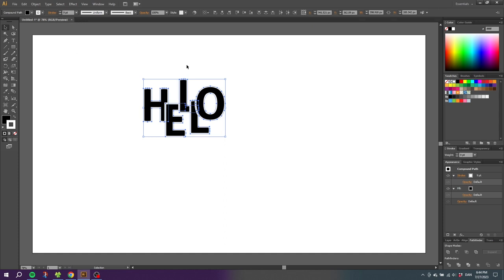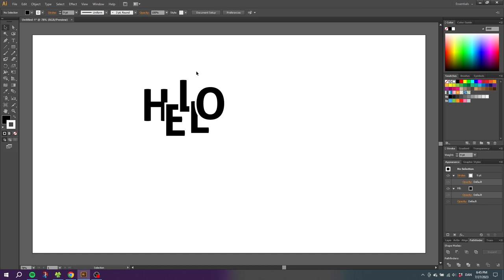Something like this looks better, and to make everything look a little bit more playful, we can rotate the letters a little bit.